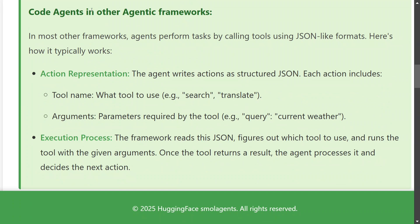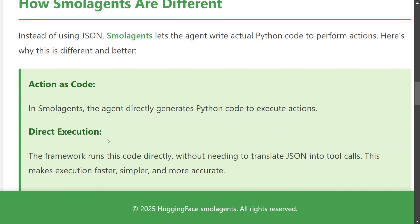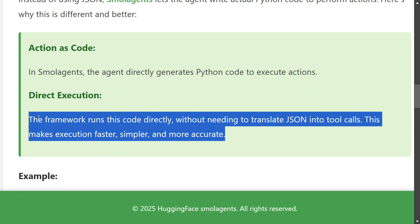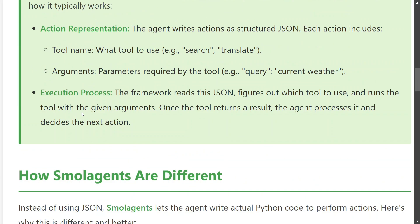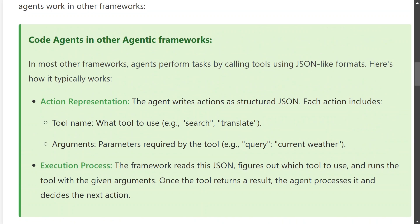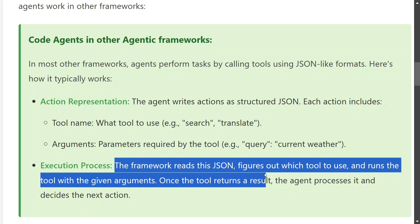In other agentic frameworks, we provide a structured JSON where each action includes a tool name — which tool to use — and arguments, like a query for current weather. But in the case of Smolagents, there is direct code execution — no JSON is passed. In any other agentic framework, when you ask the agent to do a task, it's passed in JSON format specifying the task, the tool to use (like search or translate), and the user query. The framework reads the JSON, figures out which tool to use, and runs it with given arguments.